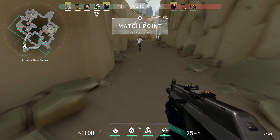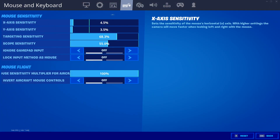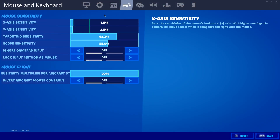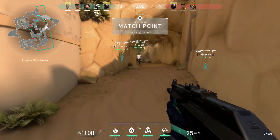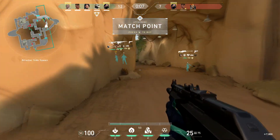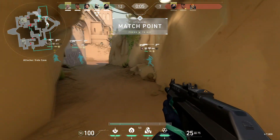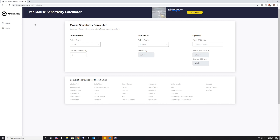For example, if I were converting from my Fortnite settings, I would add 3.5 to 4.5, and then divide by 2 to find the average sensitivity. From there, go to the website that I've linked down below in the description.